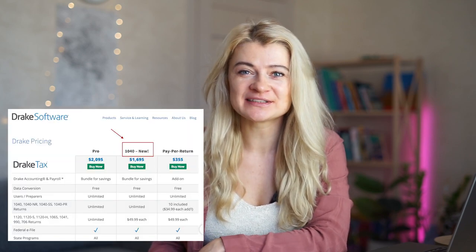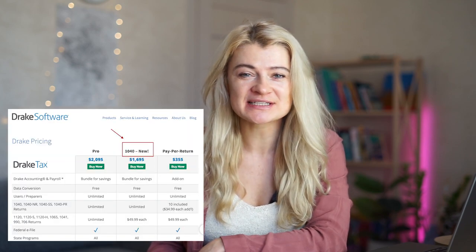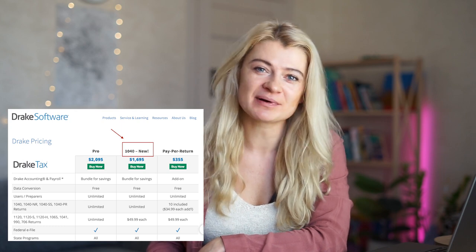They also added Drake Tax 1040 as a package option. For businesses that only file 1040s, instead of buying the unlimited package, they can buy this cheaper option. You can also switch to unlimited any time during the year. That was the last update for Drake Tax 2023.